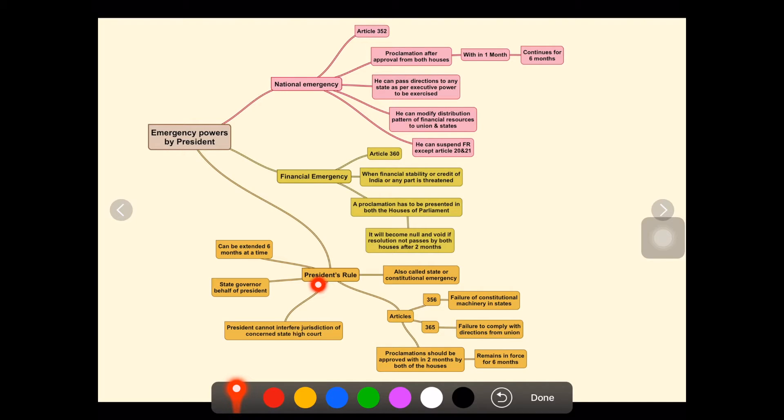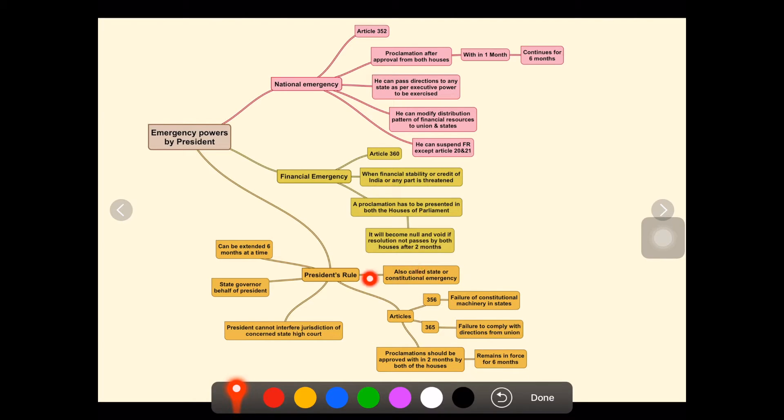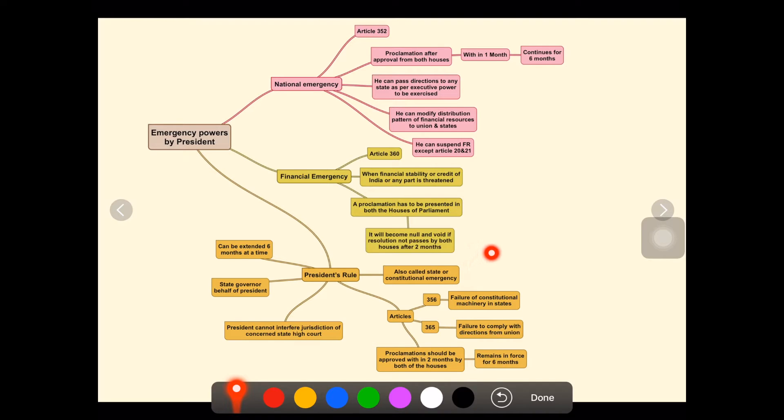The second type is President's rule, also called state or constitutional emergency. We know that President's rule is mostly activated in states or union territories. There are two articles dealing with this.